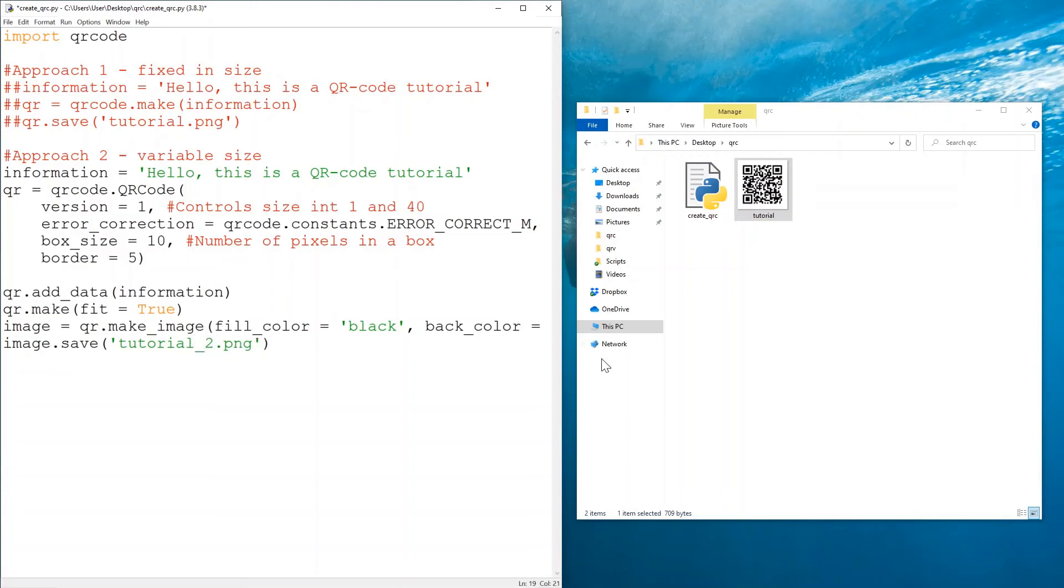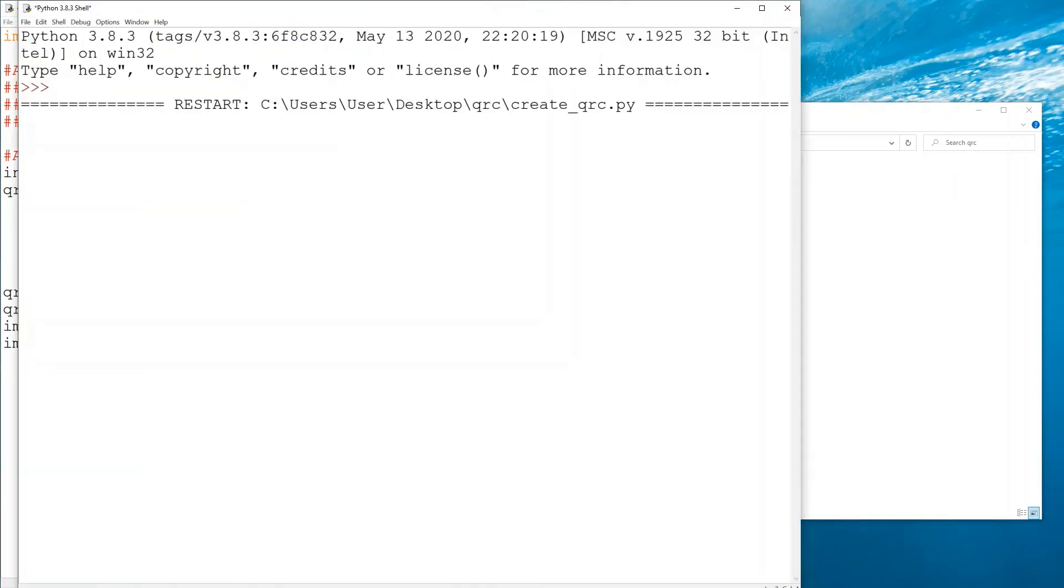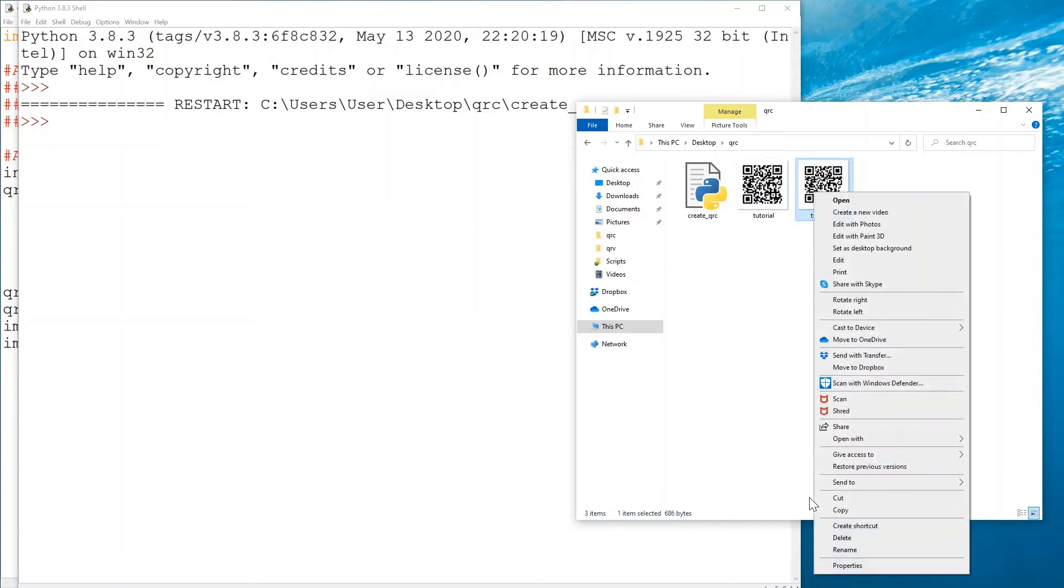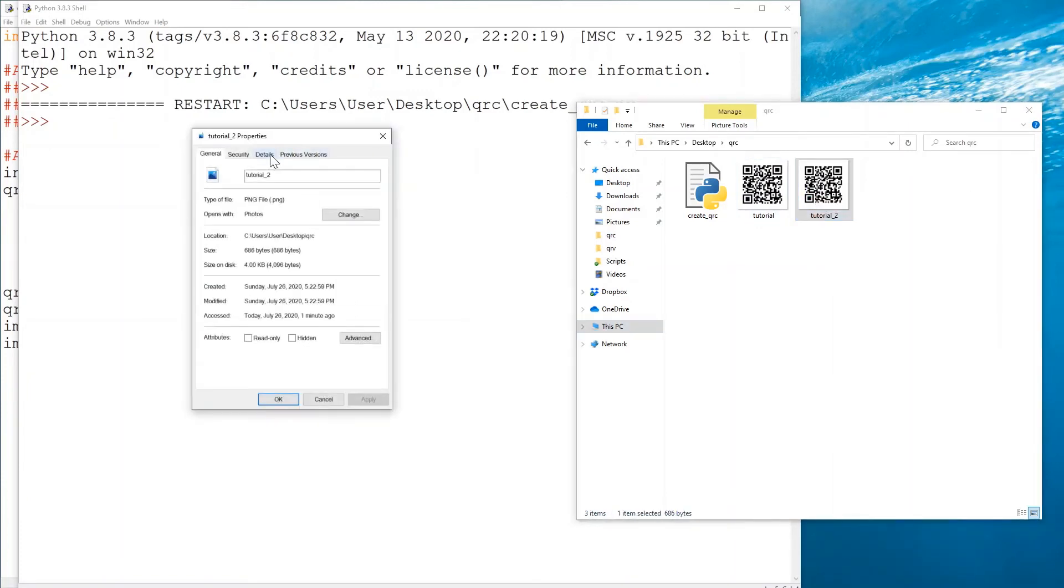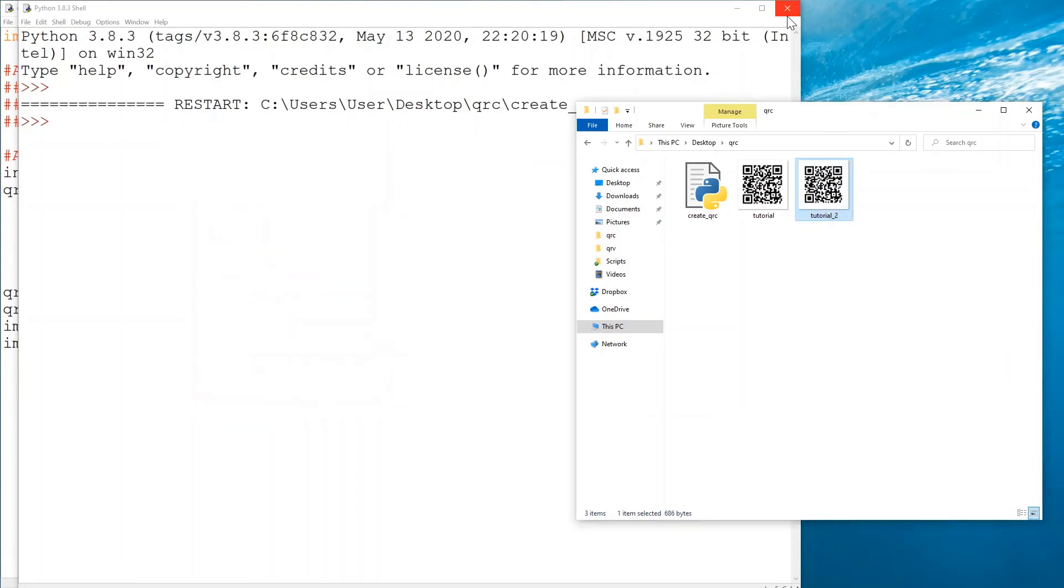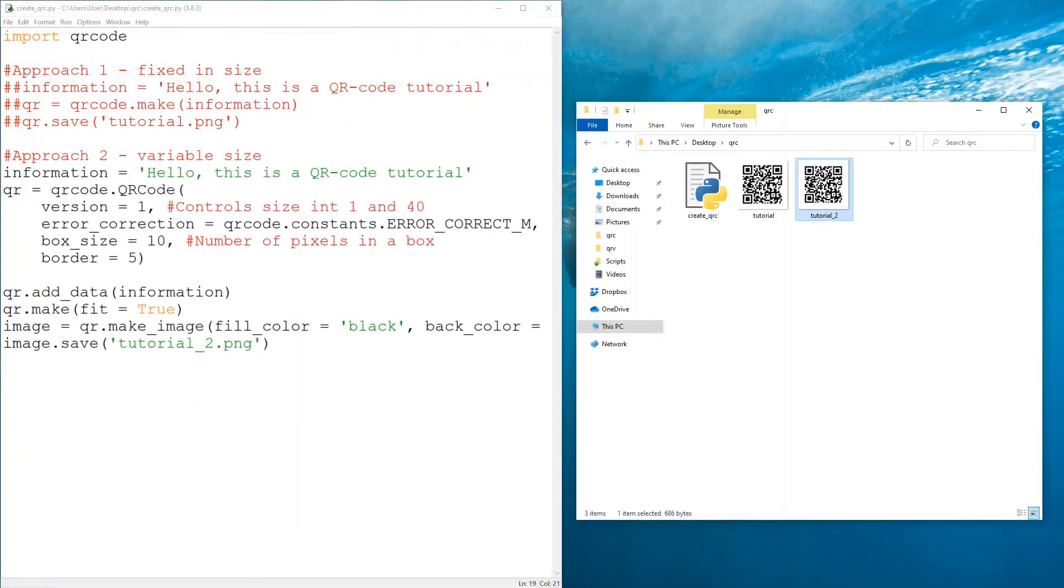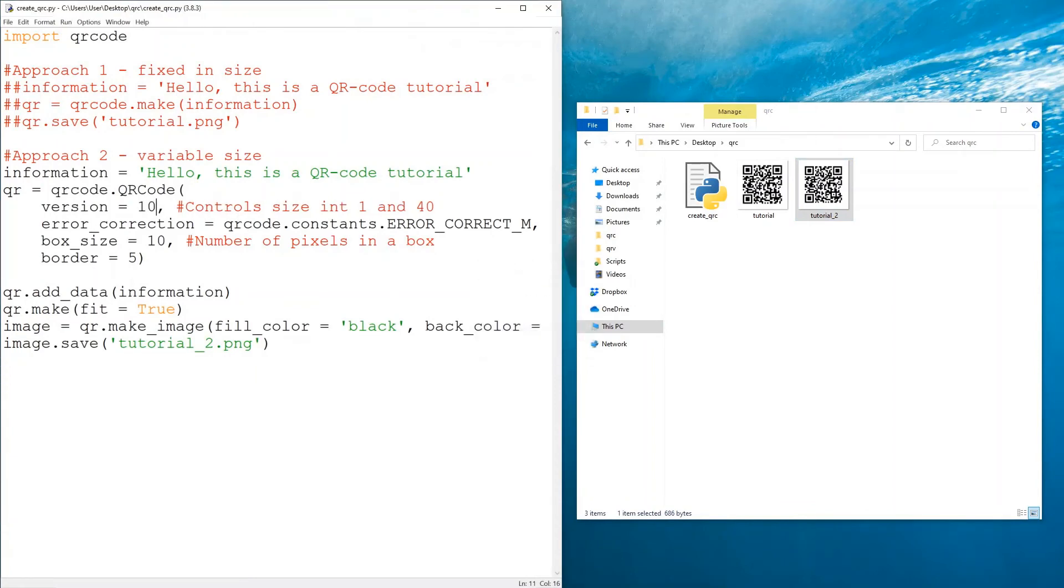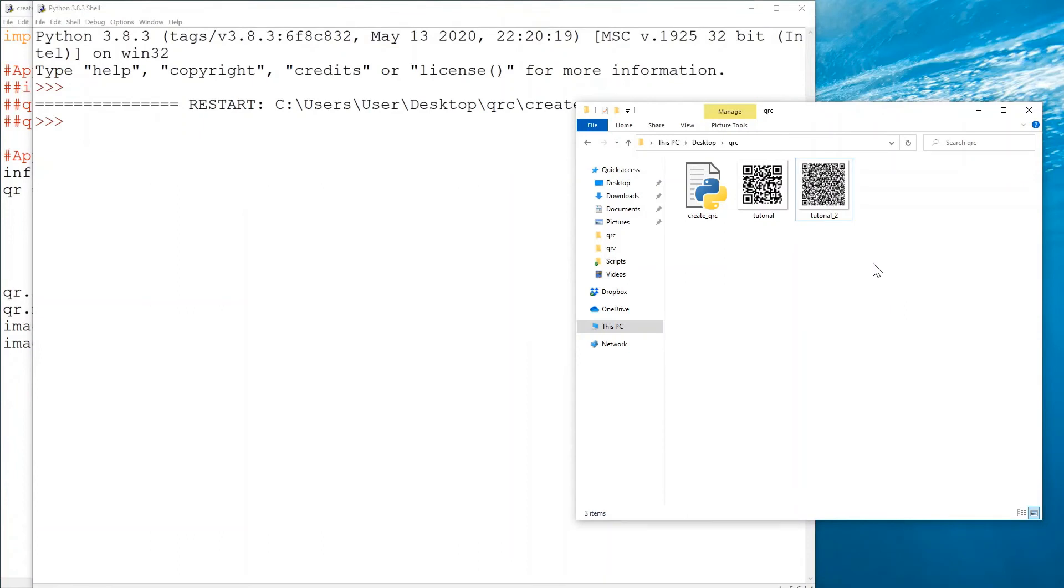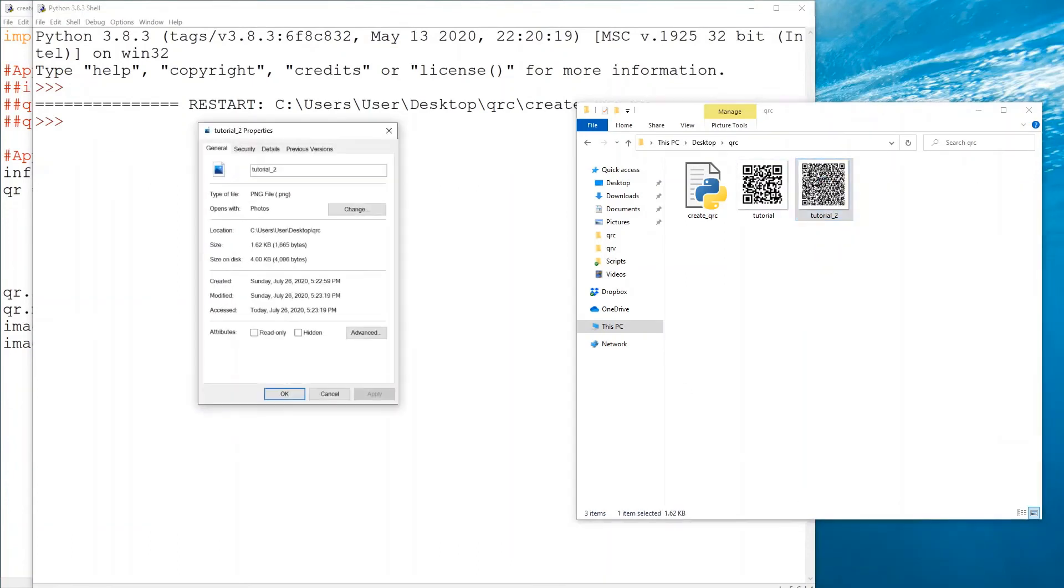So this is our second tutorial using these parameters. We're using version 1, and this is how it looks like. It's a bit different of course compared to the first one. If we take a look at the size, this one is 390 by 390. Let's say that we would like to have a larger QR code, so let's increase version to 10.